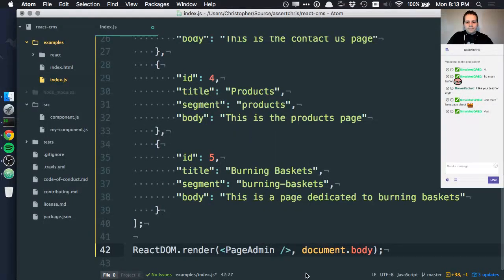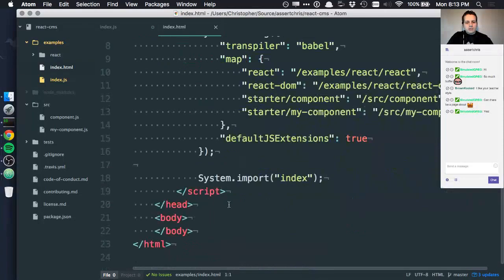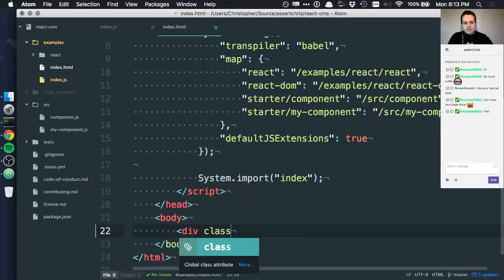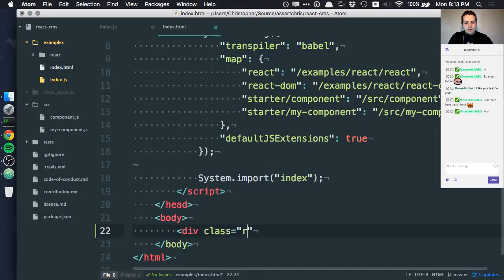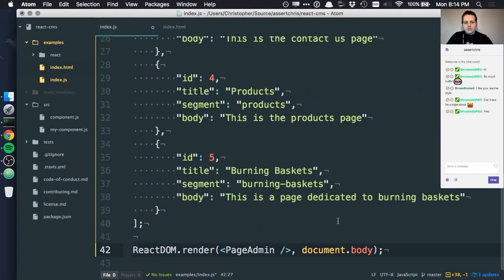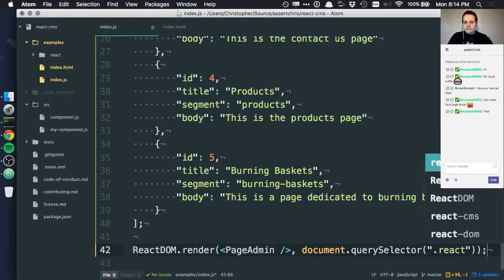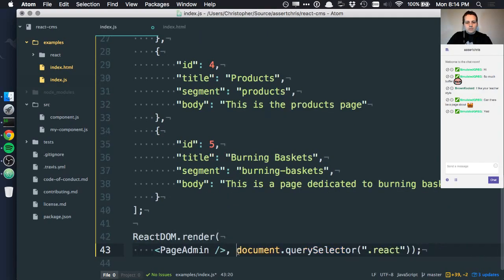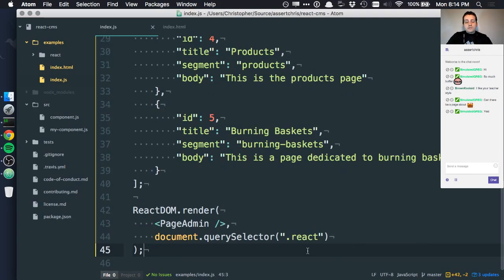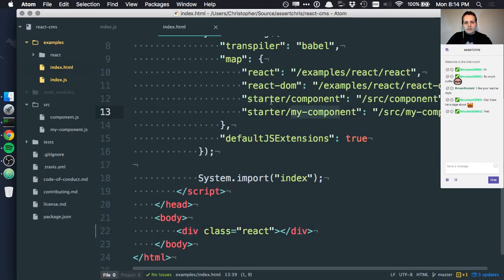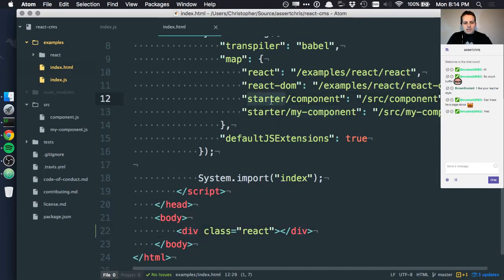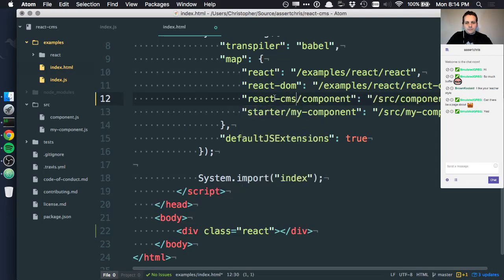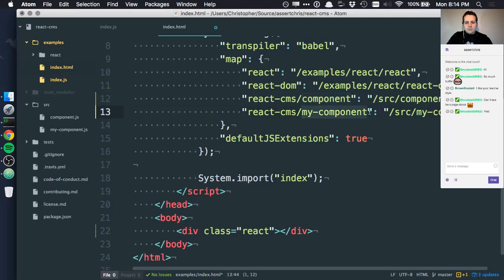Let's start working with this. Page admin. And let's not render it straight to the document body because we're getting a bit of an error from that. So I'll say div class react and we'll target this instead of document body. So we avoid an error. Document query selector react. Now, remember I said for each component we add, we need to add an entry to our index page just so that our dynamic stuff can get loaded. And I'll change these aliases. So I'll say react CMS instead of starter. And this will be component. And this will be page-admin.